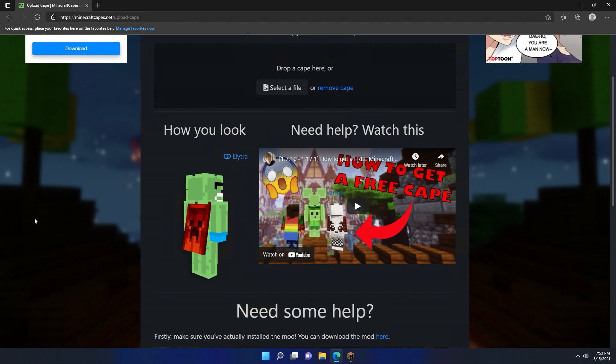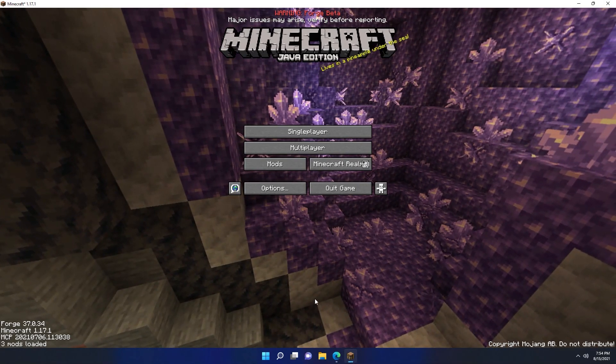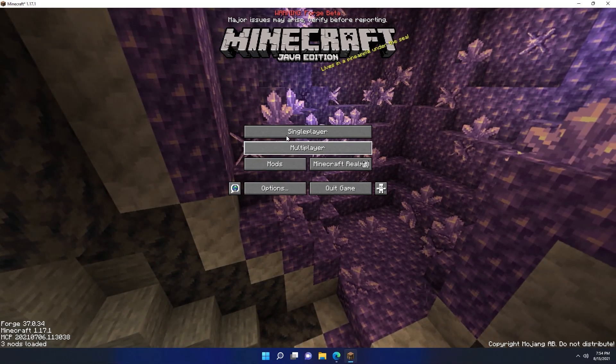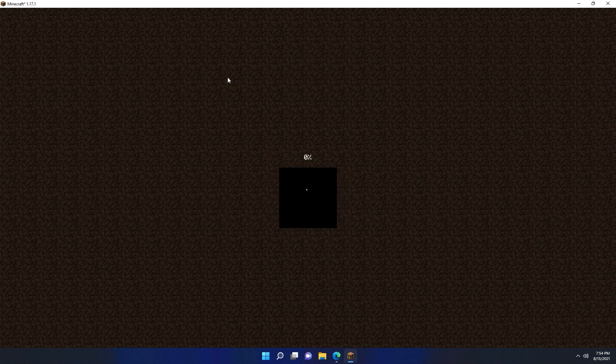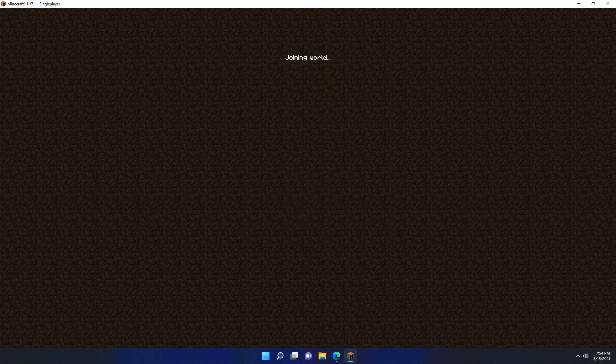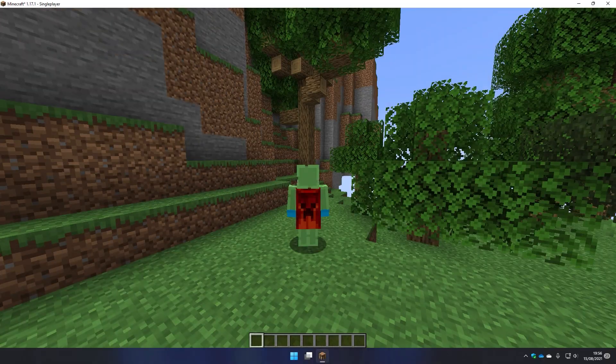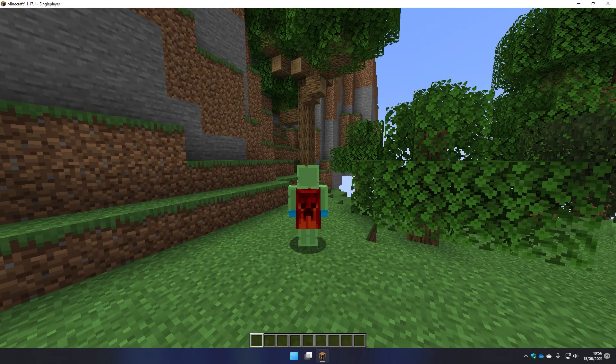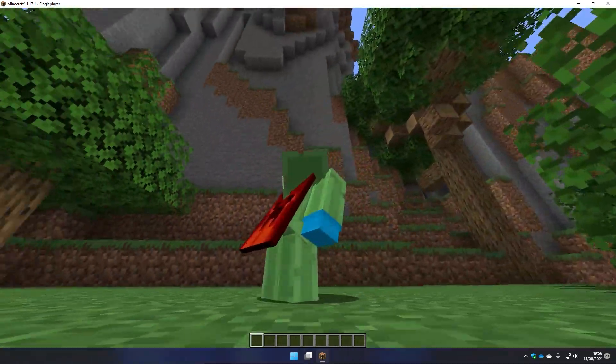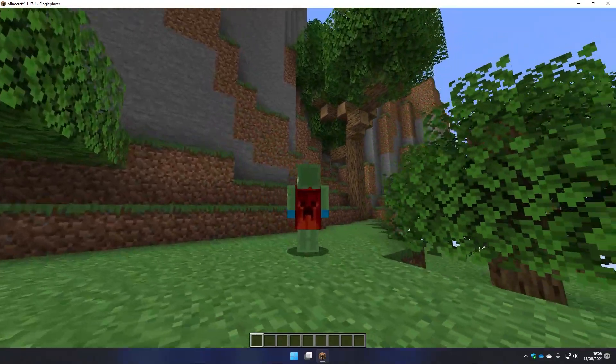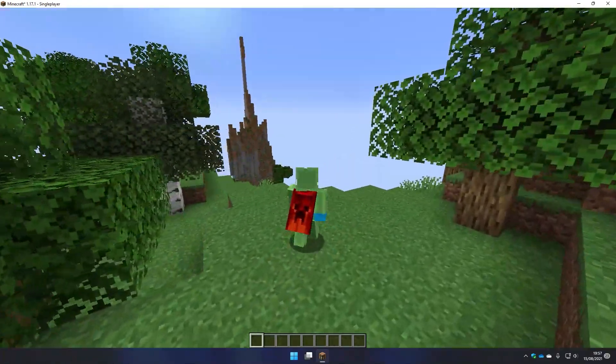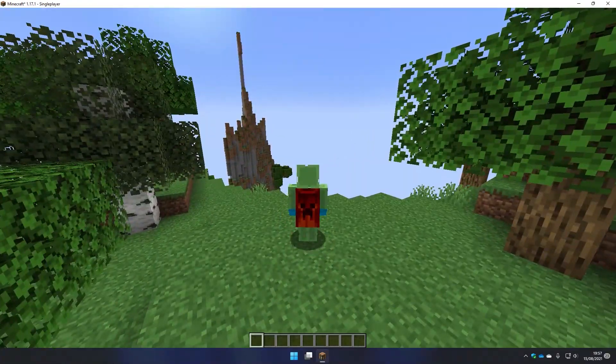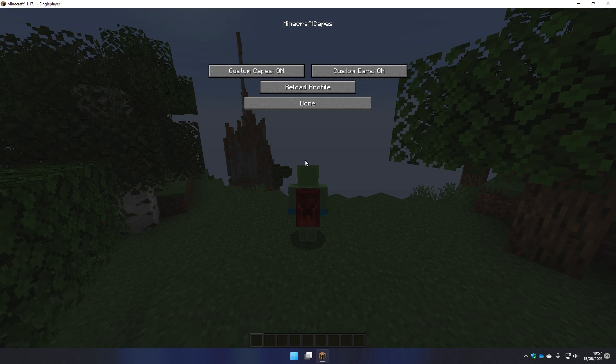Now that I've uploaded a cape, I'm going to go back to Minecraft and join a single player world that I've just created called cape world. If we hit F5, I can see the Minecon 2011 cape I uploaded on my back. If for some reason you don't see your cape yet, you can hit J on the keyboard and it'll bring you up this GUI. You can click the reload profile button and then hopefully your cape should appear. If the J button doesn't do anything, then it sounds like you haven't installed the mod correctly and you should probably rewatch parts of the video.